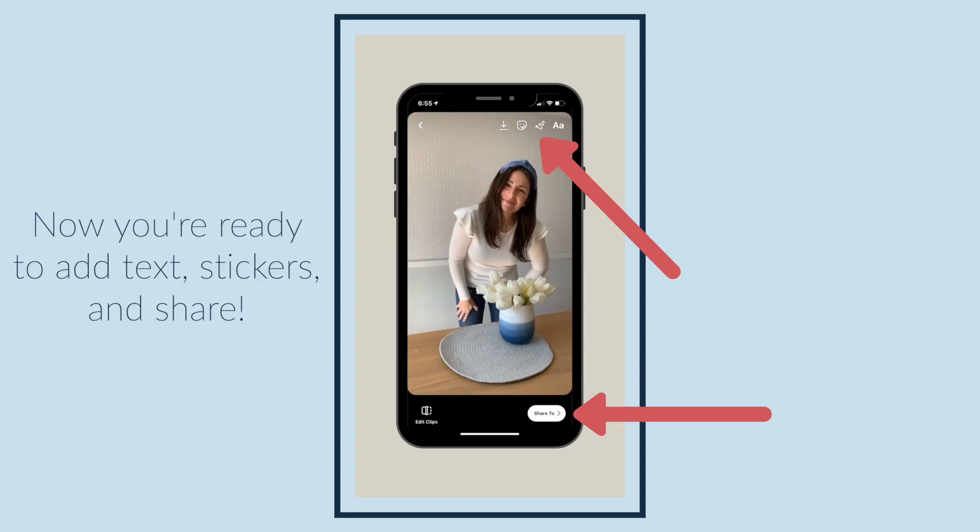Now you know how to use speed settings in Instagram Reels. Hit like, then follow me on Instagram at hammer underscore Kate and tell me what projects you're working on.